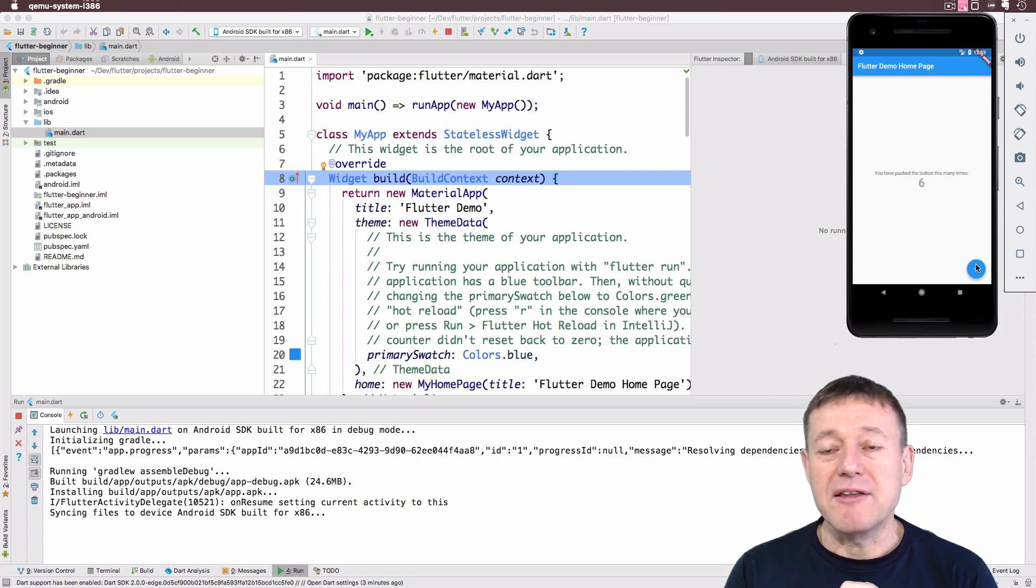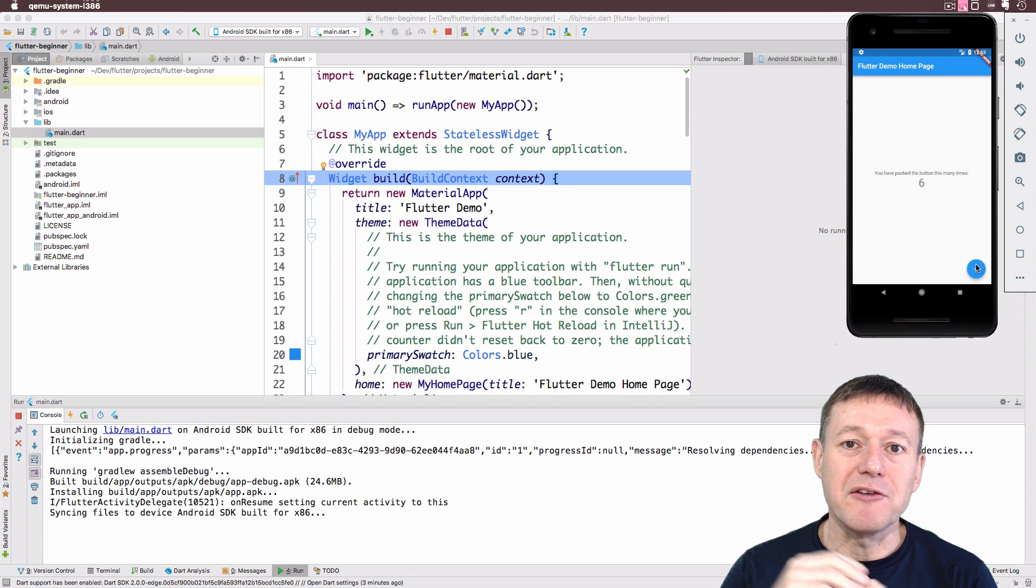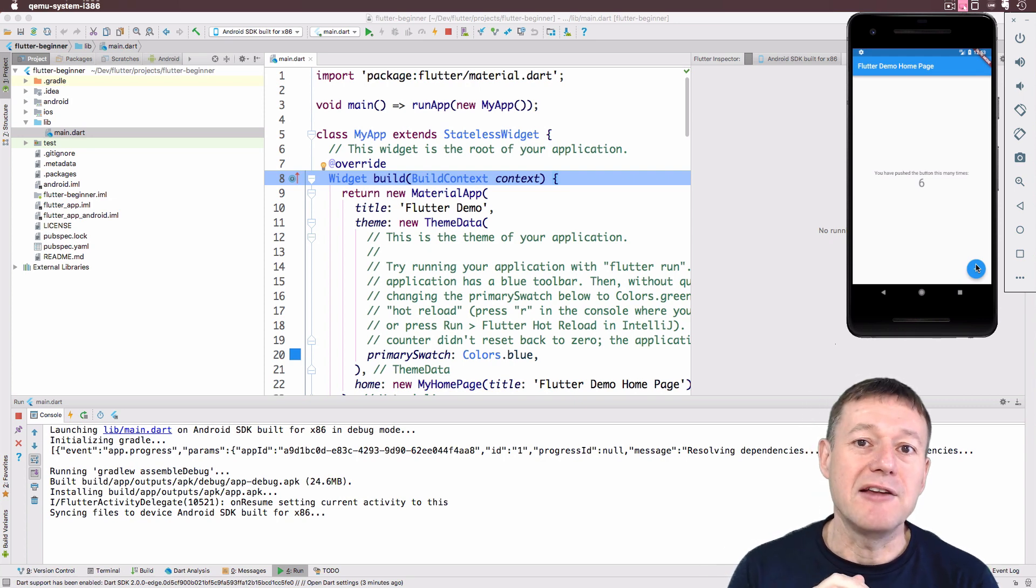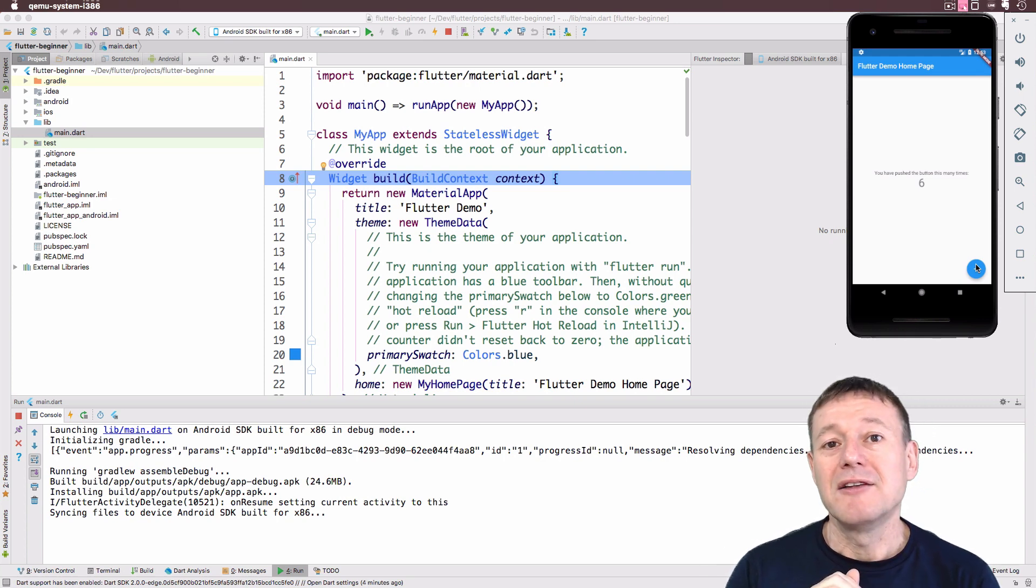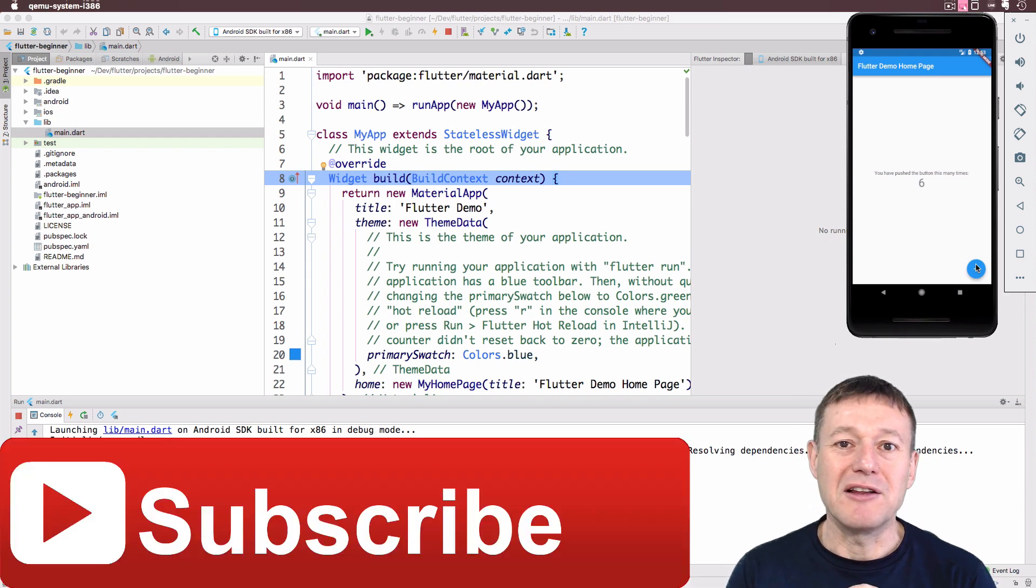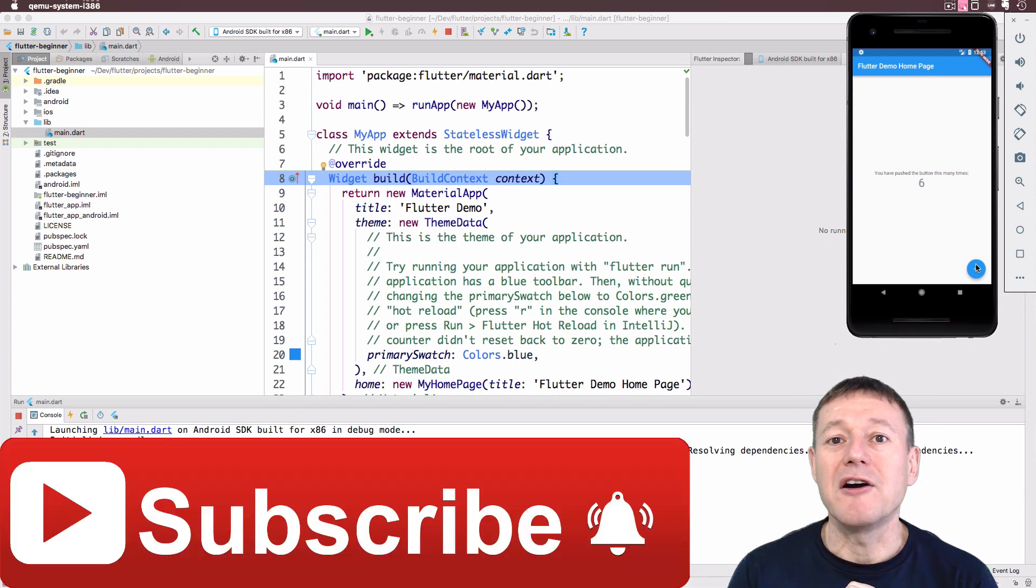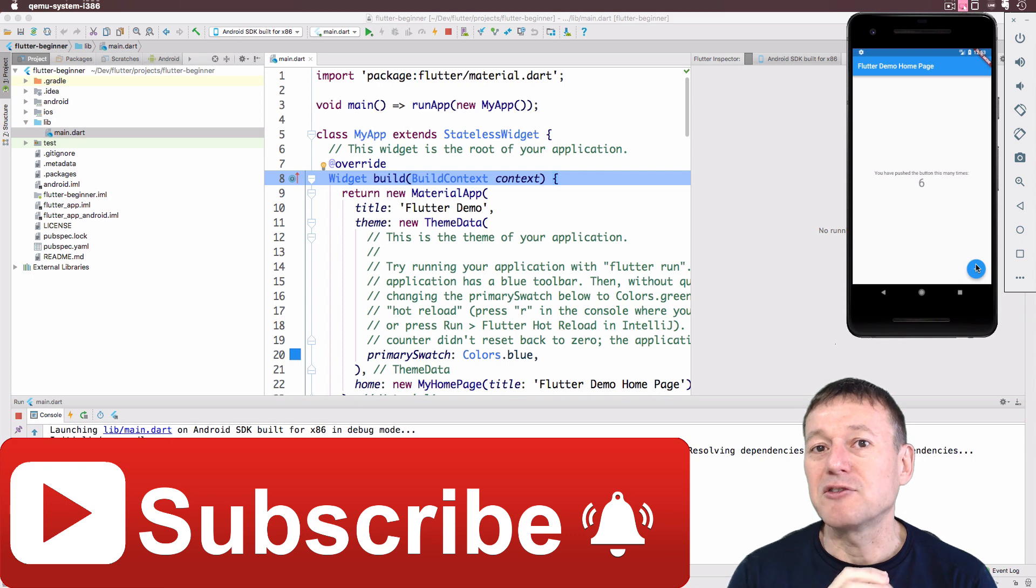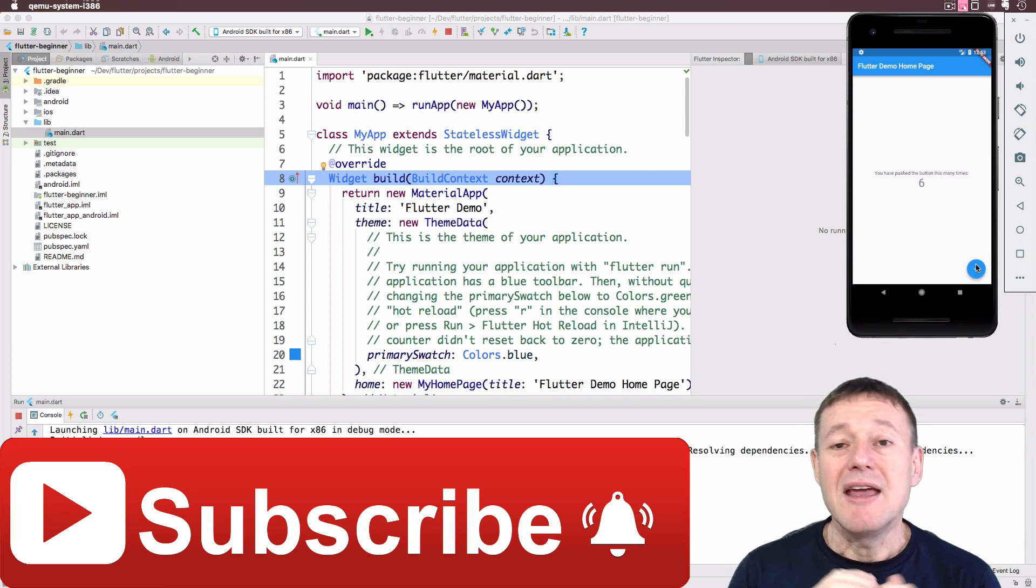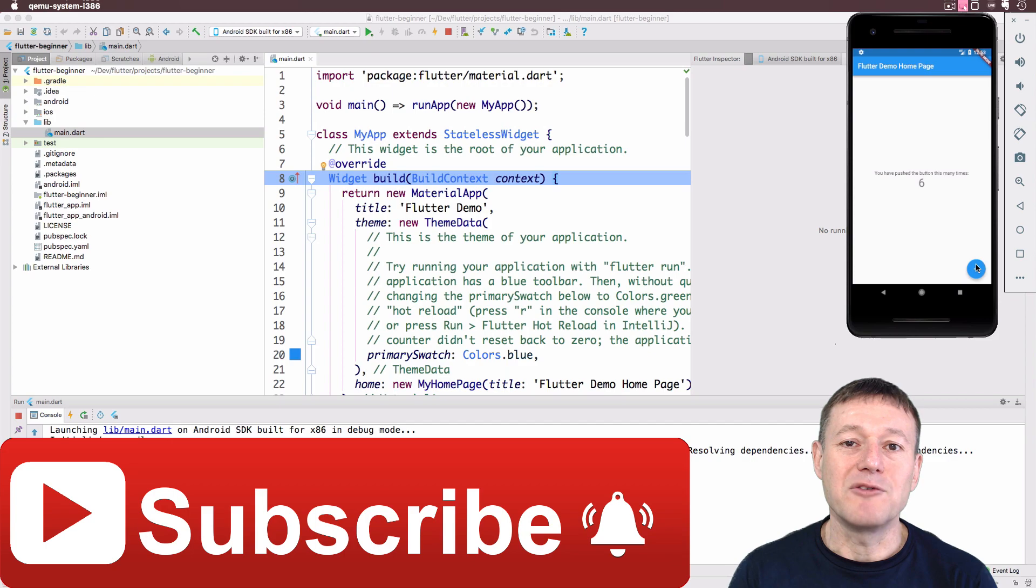Anyway, this completes this tutorial. If you do want to get notified of this tutorial series or any other tutorial series, I do do Android and Kotlin tutorials as well. Don't forget to click on that subscribe button along with that little bell icon, which will notify you of when my tutorials do get published. Thank you for taking the time for watching. Bye for now.